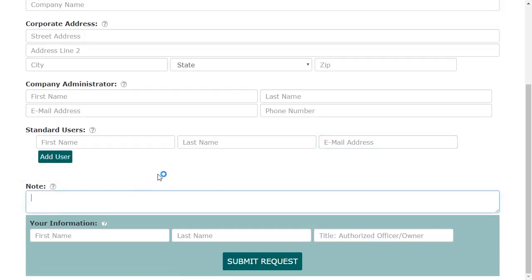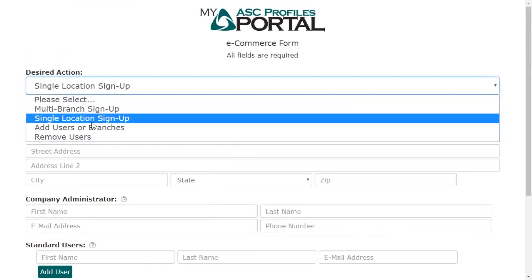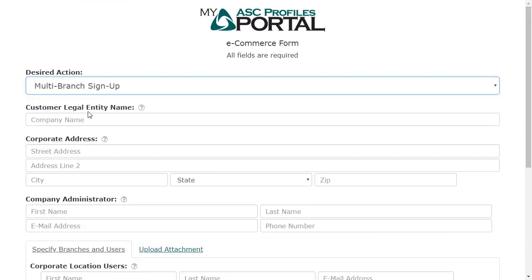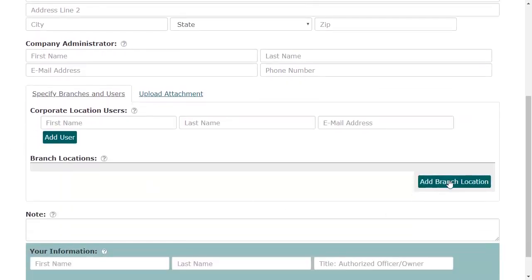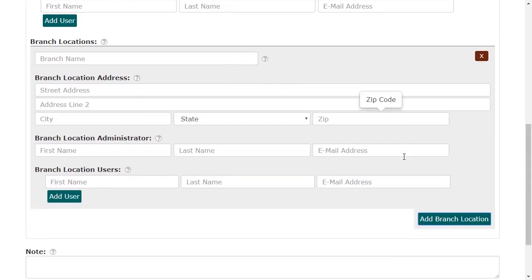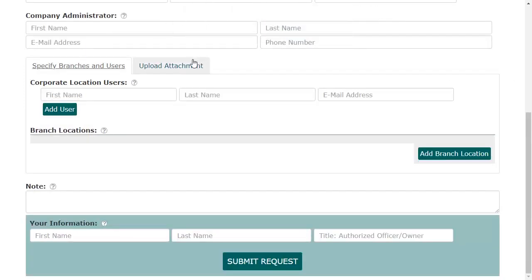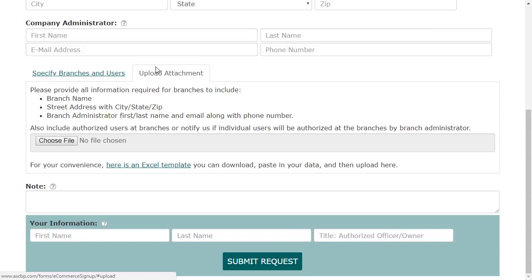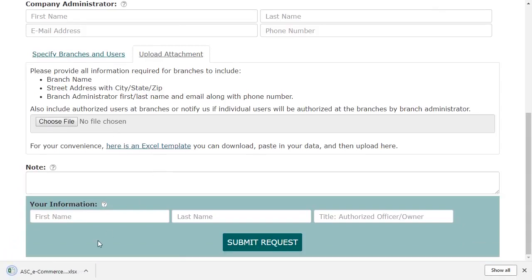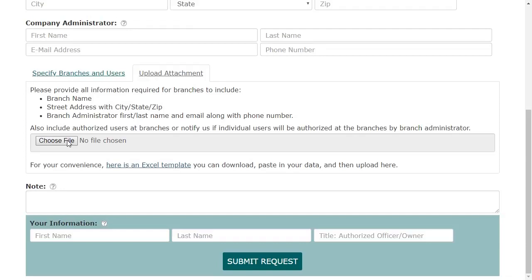Before we continue, let's take a quick look at the multi-branch sign up. This is similar to the single location sign up, but besides defining users, you can also submit the names and addresses of your additional different delivery locations that are part of your business. This form is provided for convenience. However, if you feel that uploading your branch and user list as an Excel file makes more sense, we alternately provide an Excel template that you can download, paste your data into, and then upload here.